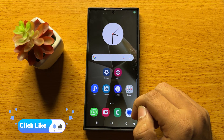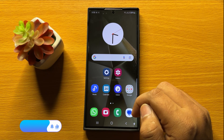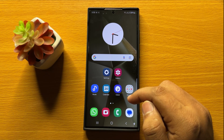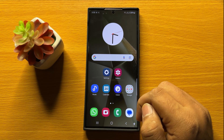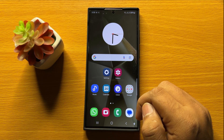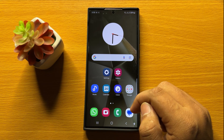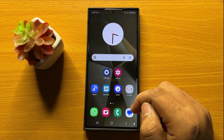So that's how you can add timestamps to photos in Samsung Galaxy S24 Ultra. I hope you liked the video. Thanks for watching.